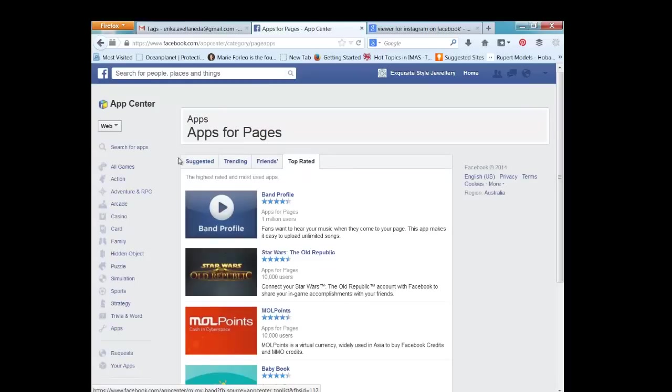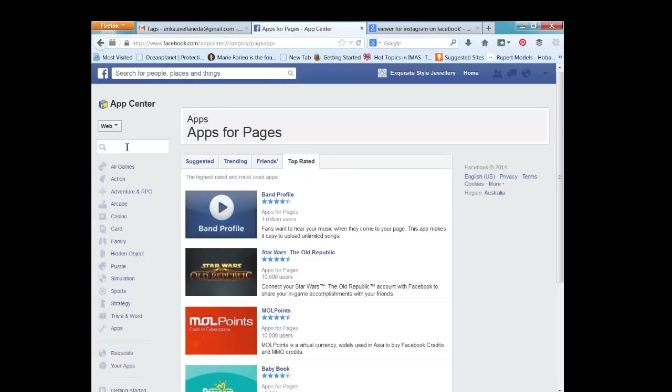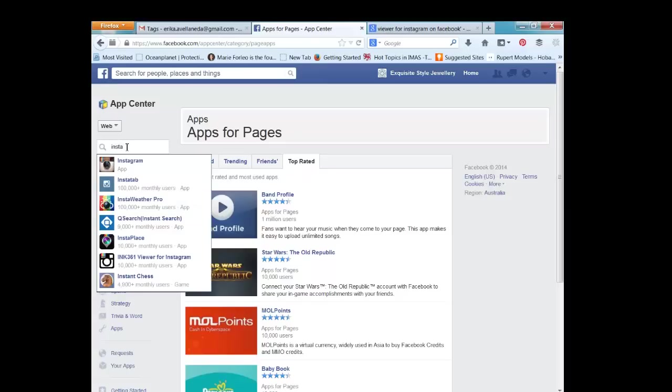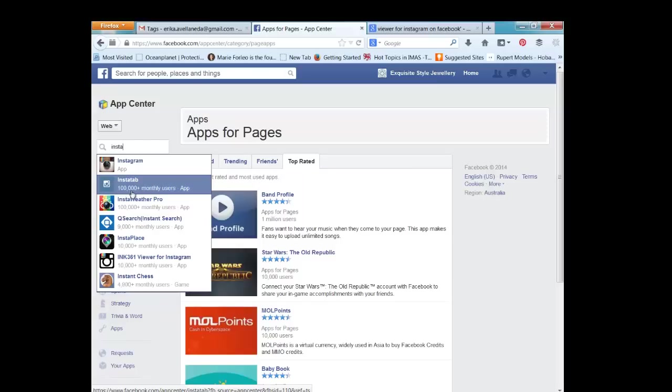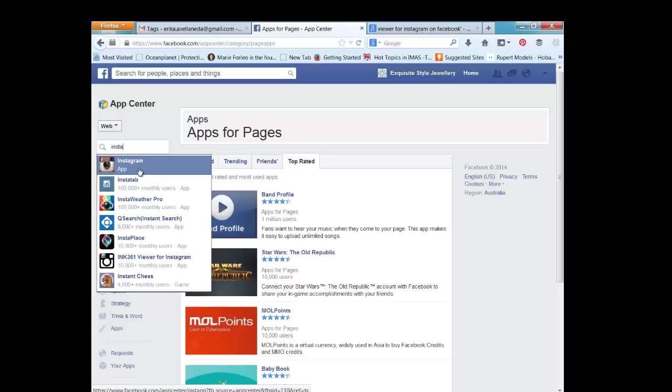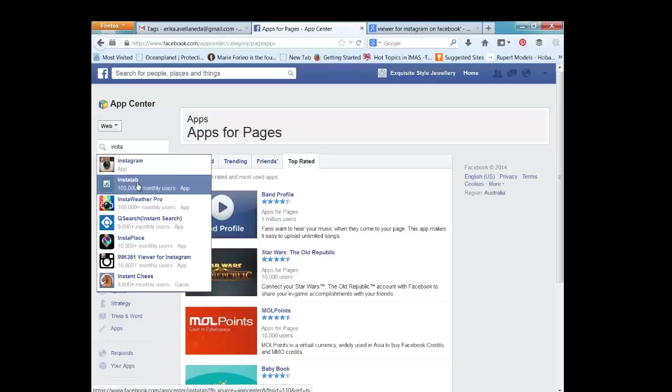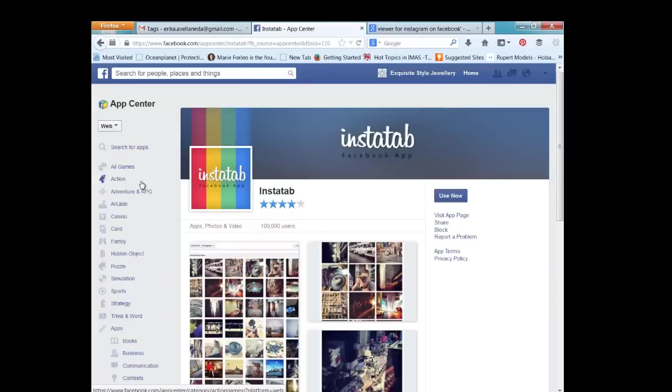It's going to take you here and you'll come to this left corner and search for Instagram. I would choose InstaTab because there's 100,000 users. I'm not quite sure what this other option is, but I've looked into it and it doesn't look like the tab functionality that you want. So click on InstaTab.